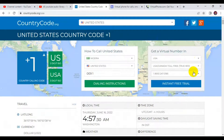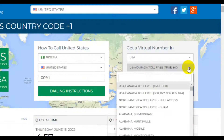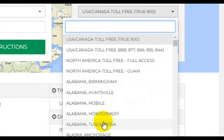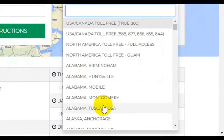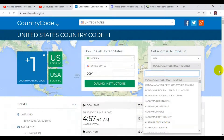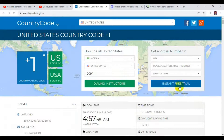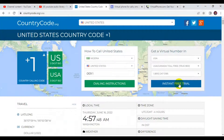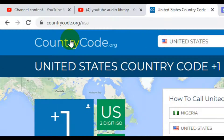You have to come here and select the state or district of the phone number you would like to have. When you select any one of your choice, click on 'Start Free Trial.' With that, you can use the phone number for any online verification. That's what I have for you as far as countrycode.org is concerned.